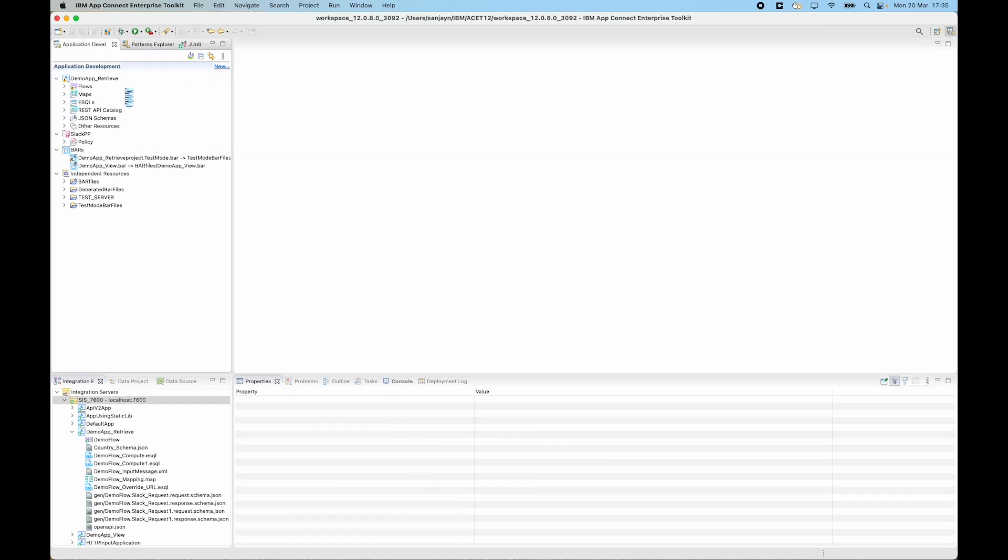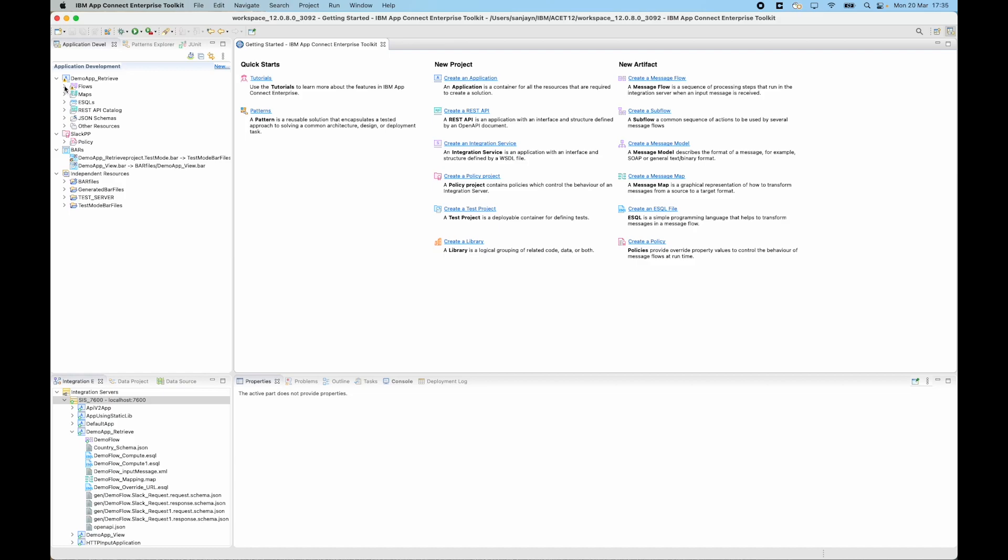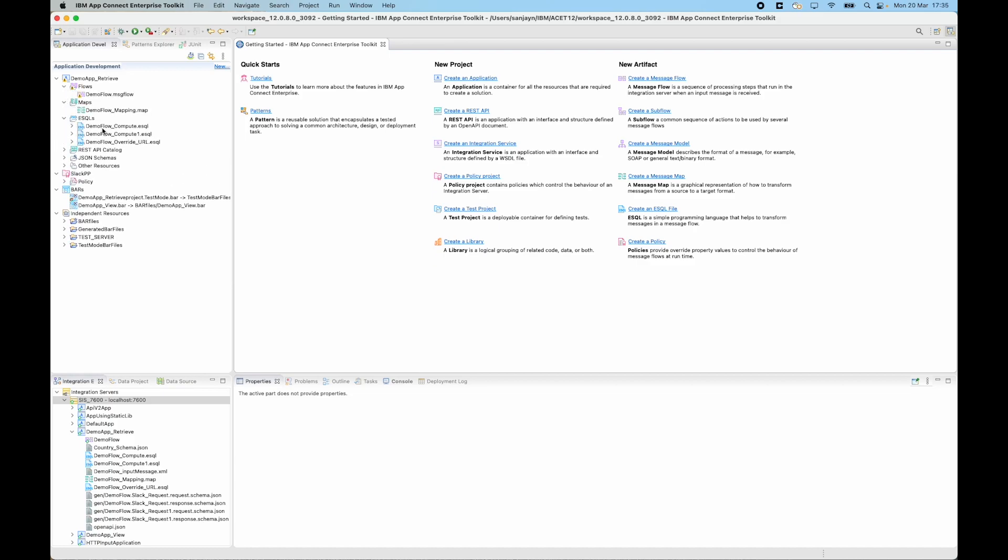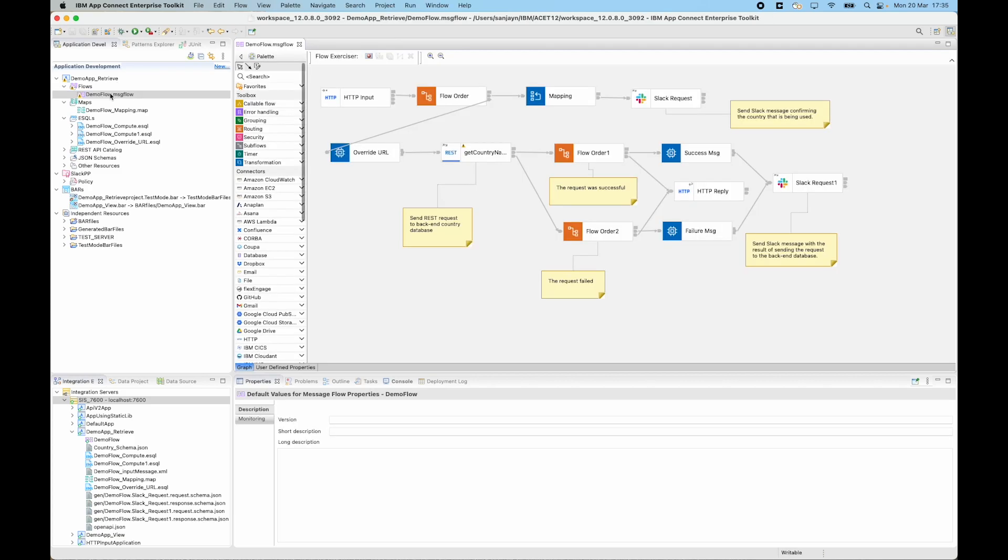I can see there is a message flow, a map and ESQL files as well. I can open up the message flow and I am able to see the configured properties.